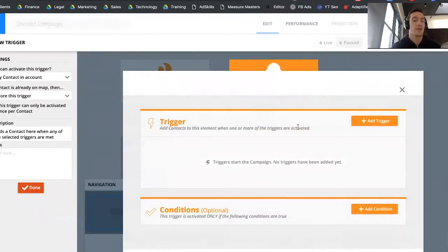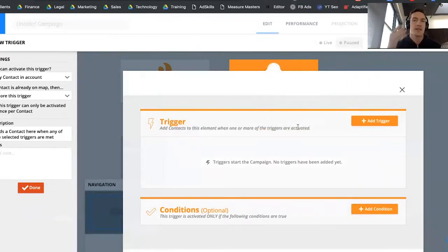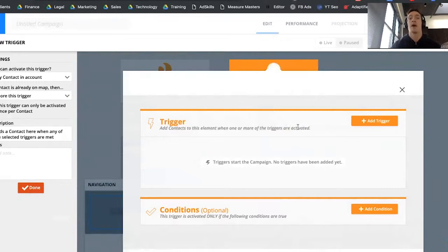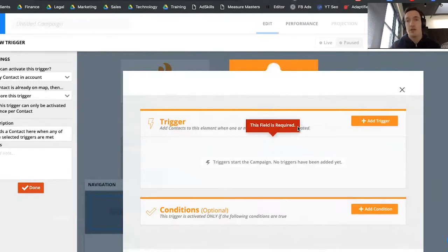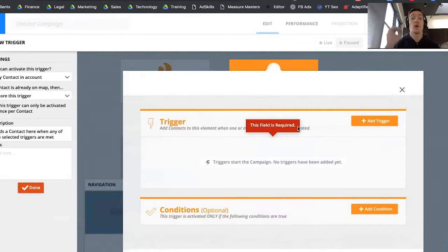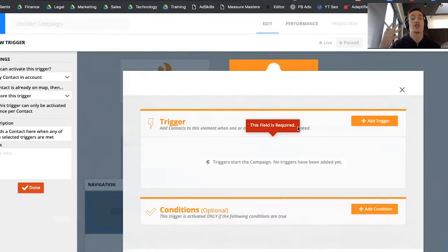Generally, the trigger is going to be some action someone takes — an opt-in to your email list, buying a product, or advancing in the sales process in some way. Depending on your sales process, that could be visiting a product page. Since this is an email list, somebody has to have already opted in. Once they're on your list, if you have Ontraport tracking on your site, you could have a trigger like opted in, visited a product page after opt-in, or started checkout and abandoned their cart. There are all these different types of triggers you can use.